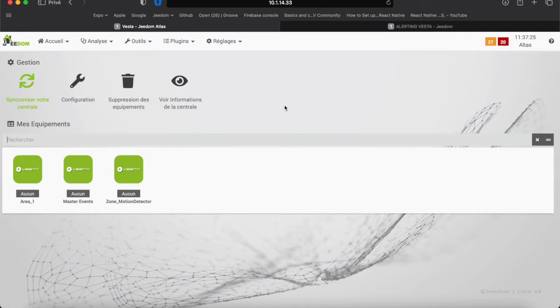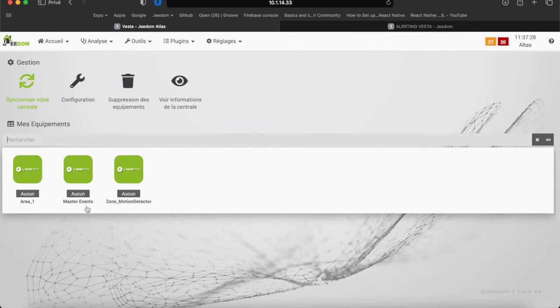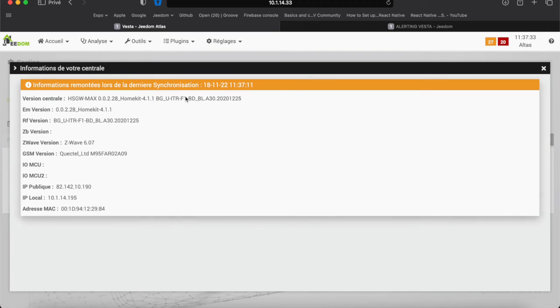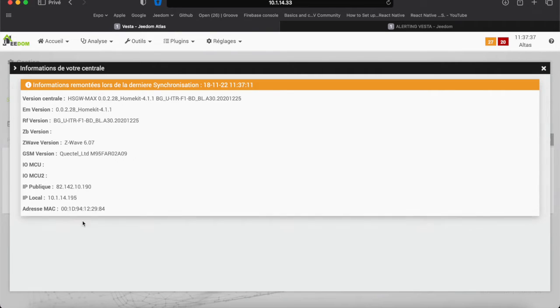Here we can see partition 1 as well as an infrared detector is up. We also have a plugin specific feature called master event which I will explain next. We can also see information more specific to your central.